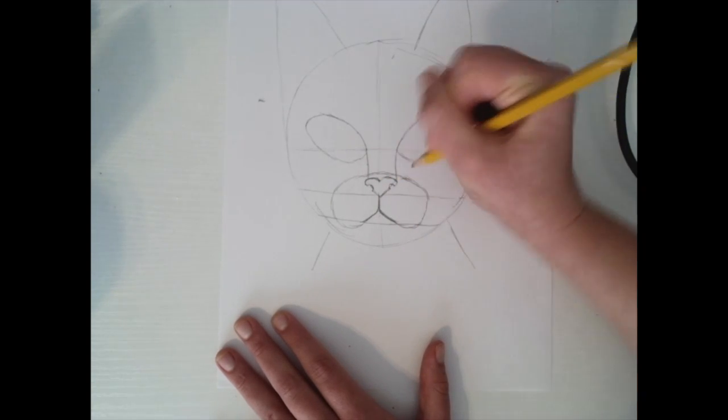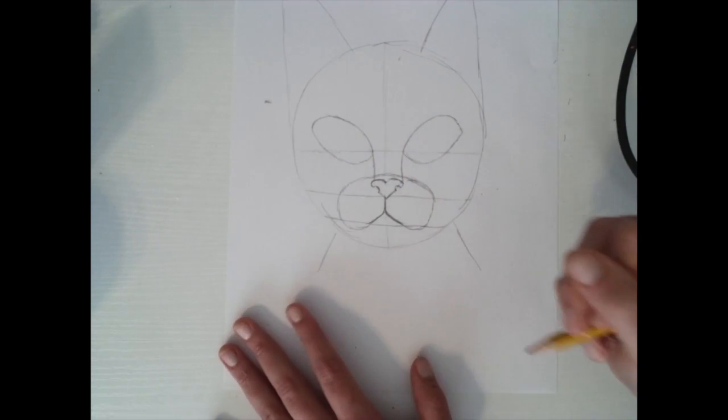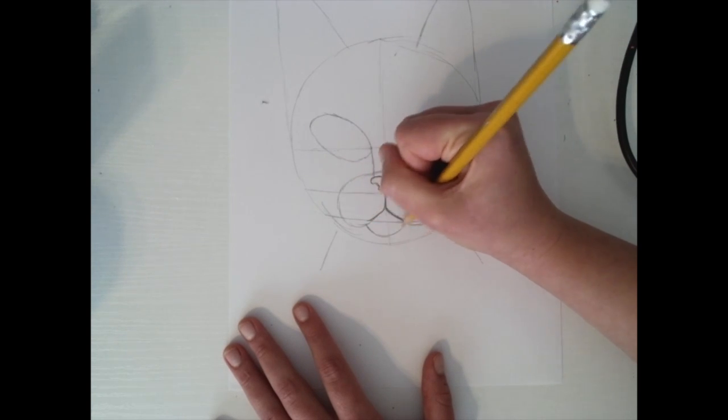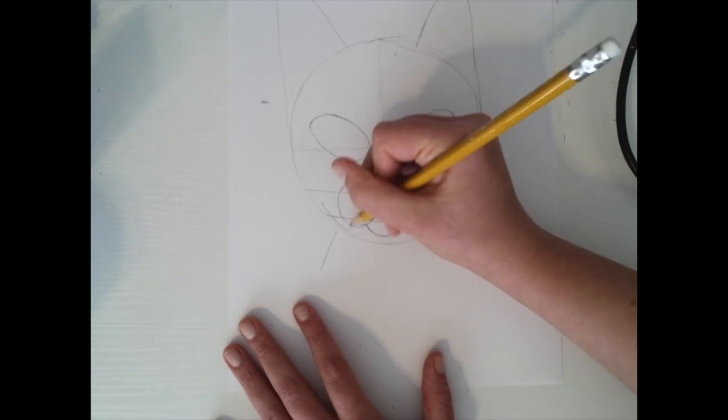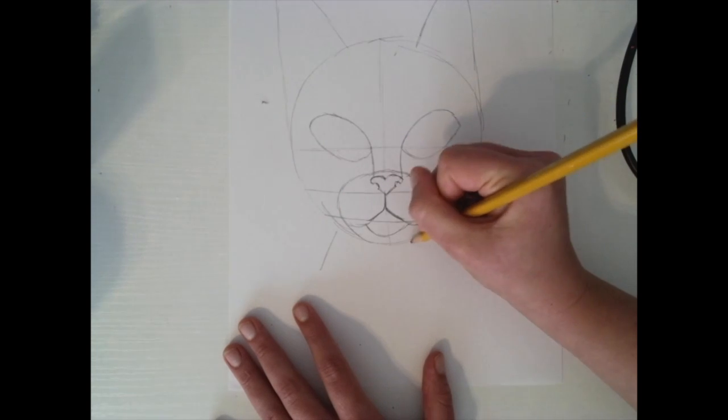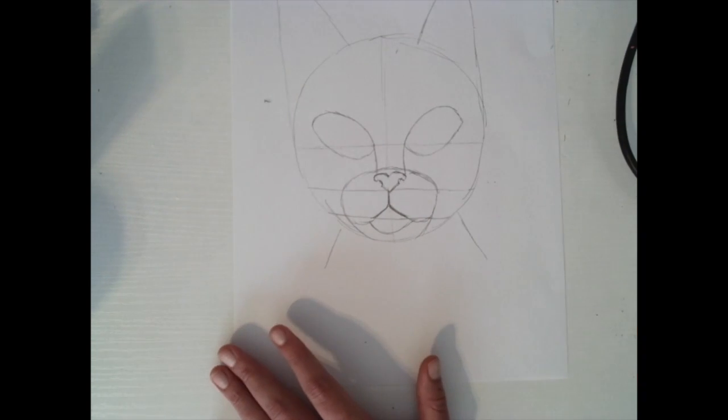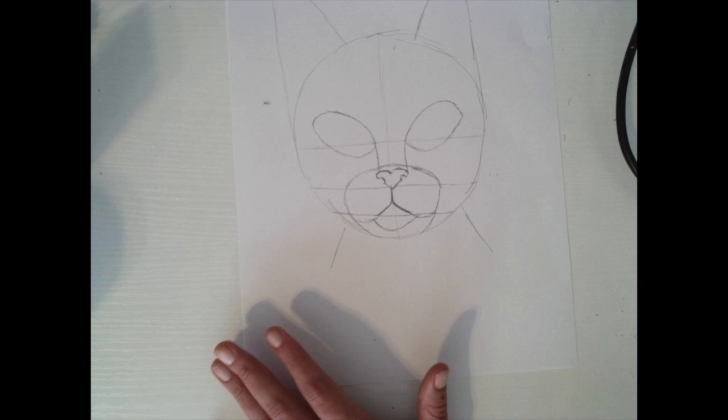And then they have their little under part of their chin, and then we're going to just draw that little connection right there.